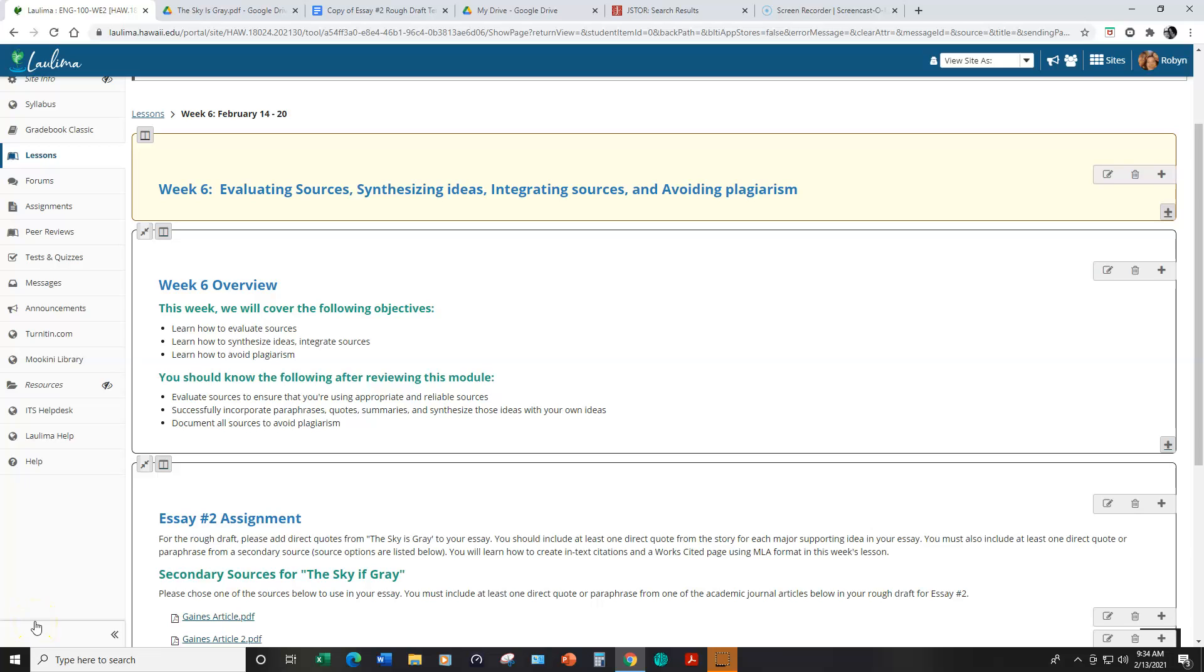Aloha and welcome to week six. This week you will write your rough draft for the second essay, which is a literary analysis essay in response to the short story The Sky is Gray.